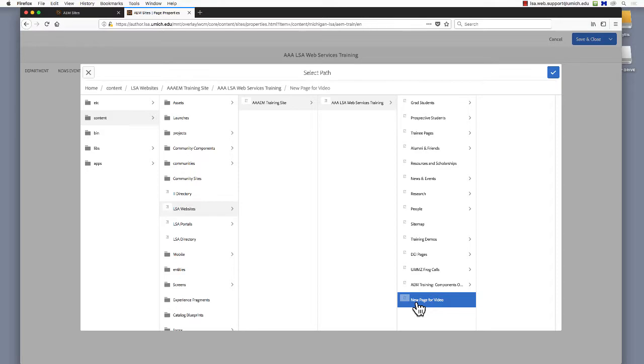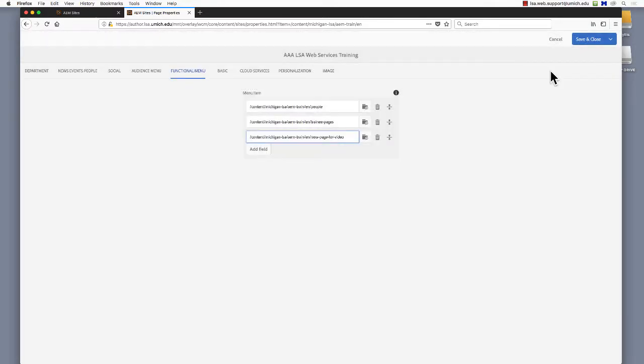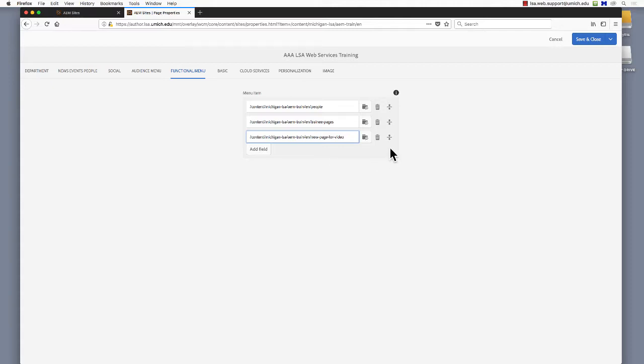Select the page name and click the blue checkmark. Repeat this process if you need to add additional tabs to the menu. Use the up-down arrows to drag and drop pages and change the order of your menu.